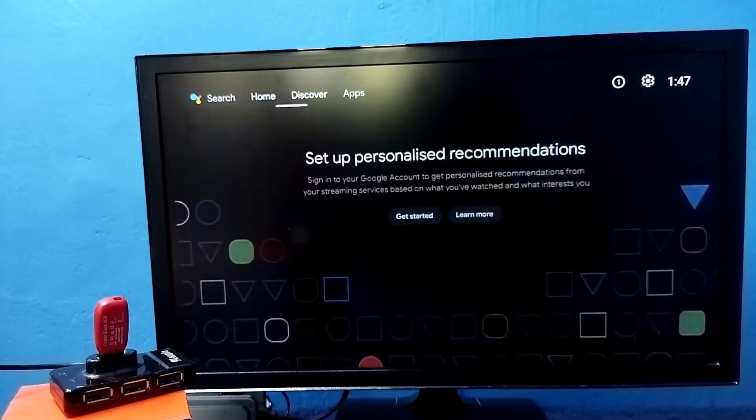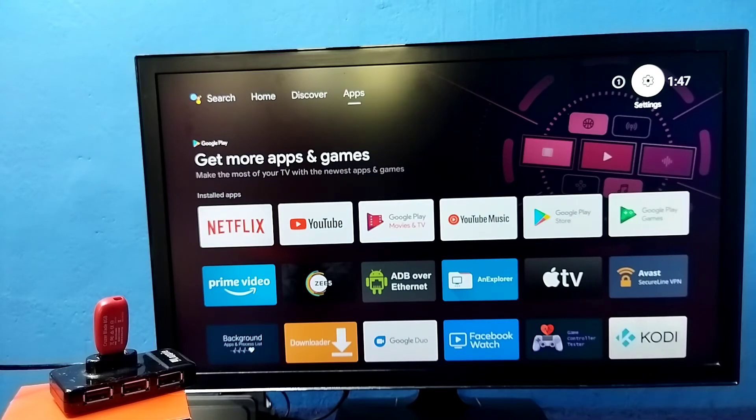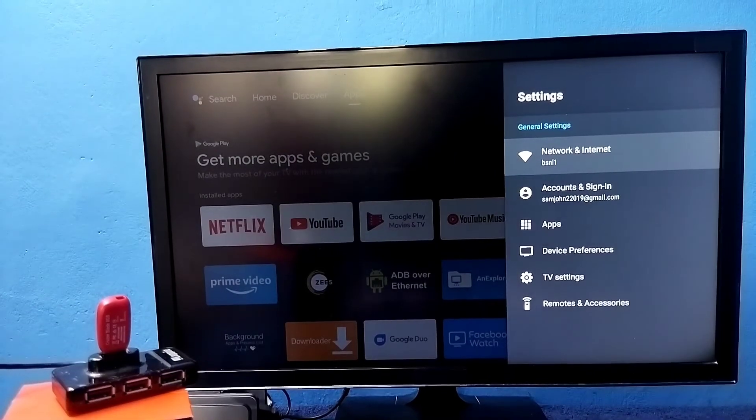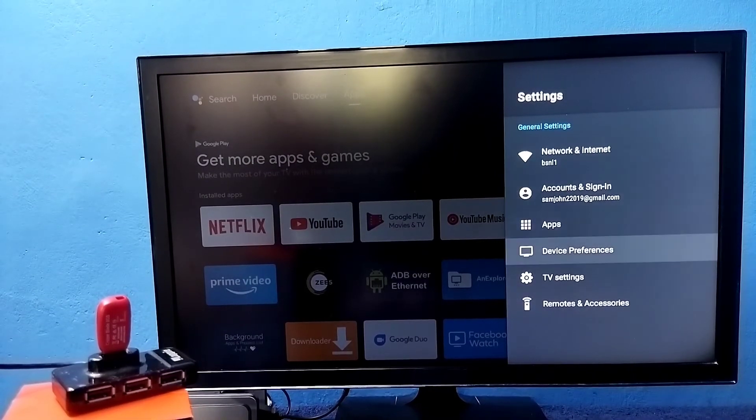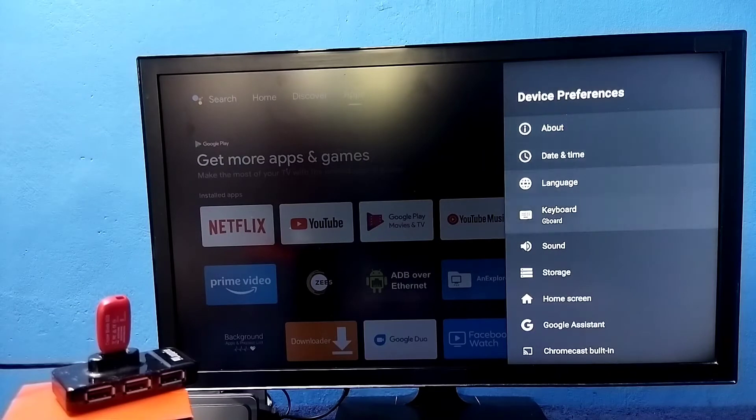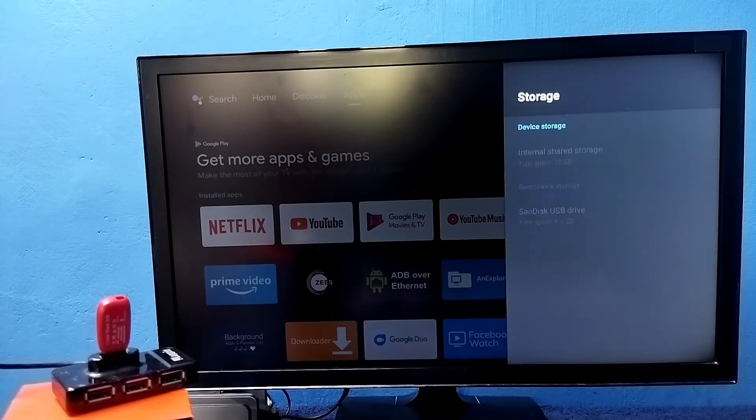Then go to settings, select settings from the top right corner, then select device preferences, then go to storage.